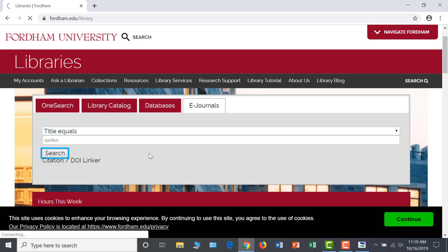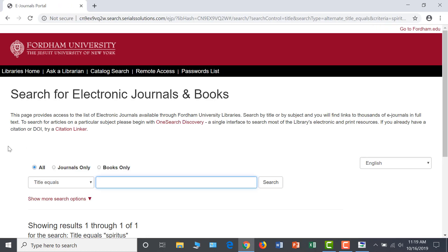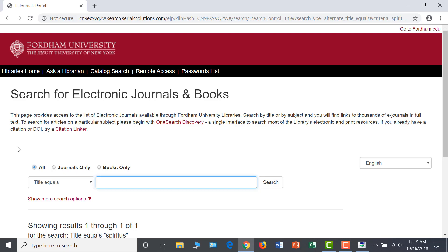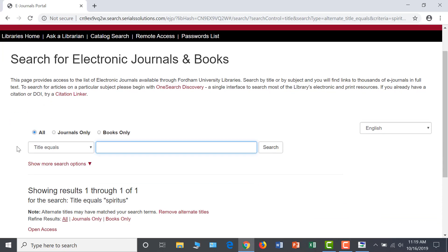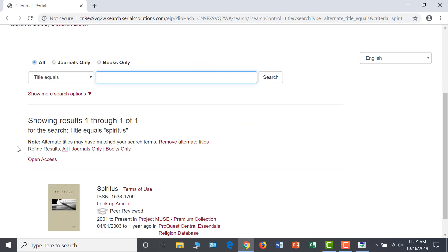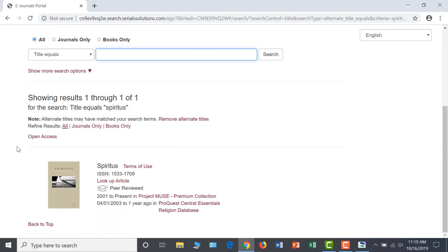Note that searching for an article title in this search box will not take you to the resources you need. And for the most effective electronic journal search, you will need to know at least the beginning of the actual name of the journal, not just the keywords included in the name.